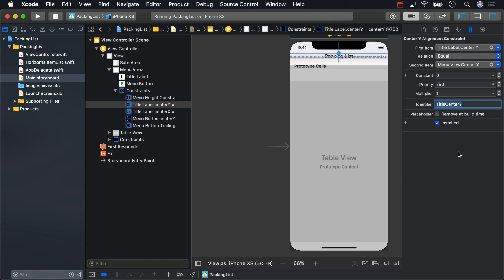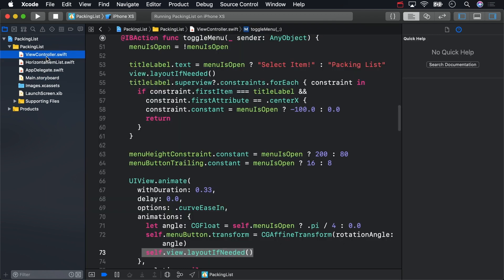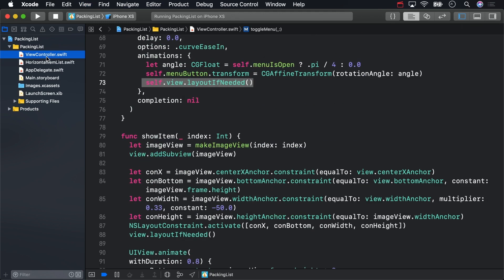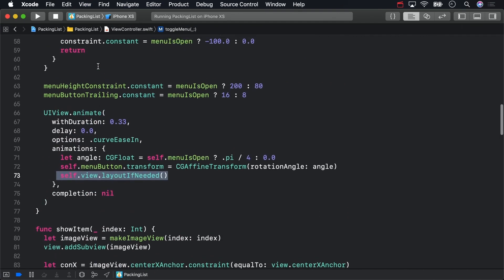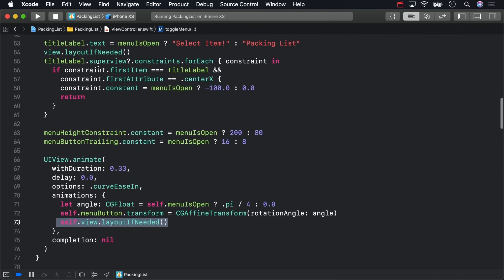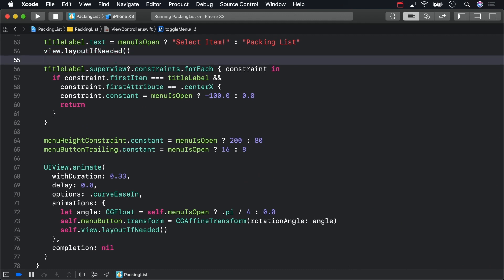Now let's do something with this constraint back in viewcontroller.swift. Below our first constraint search party, start another one, this time checking for the constraint with the titleCenterY identifier.